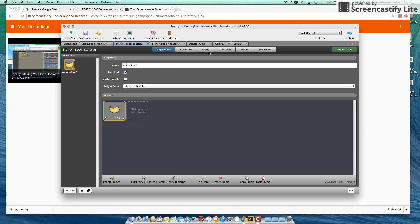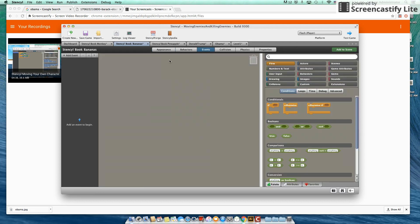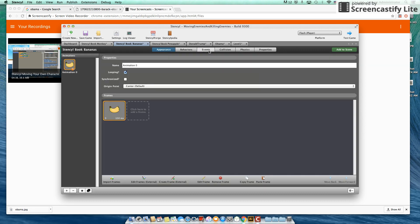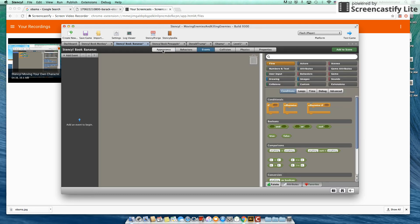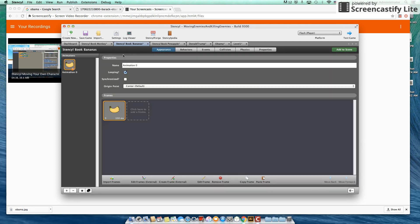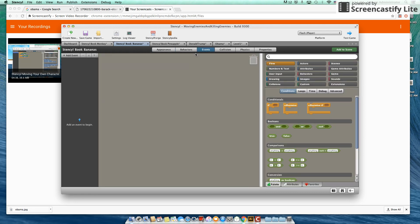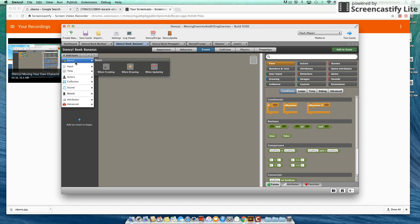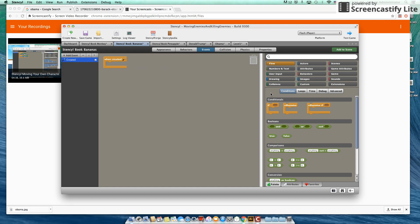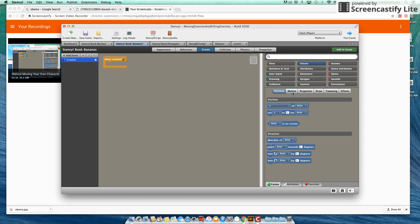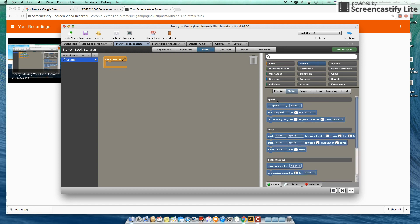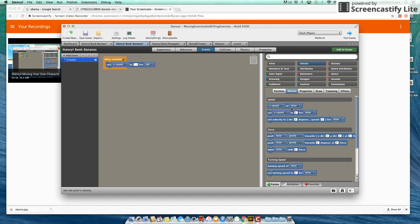And by default your bananas are going to move back and forth. So when you open up the banana it's going to be under appearance and events. So if you go over here to events we're going to add an event, go down to basic, when creating. And under motion we're going to set x speed. So that's the second one down. Set x speed to zero.